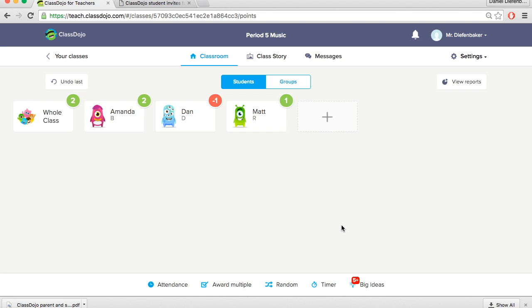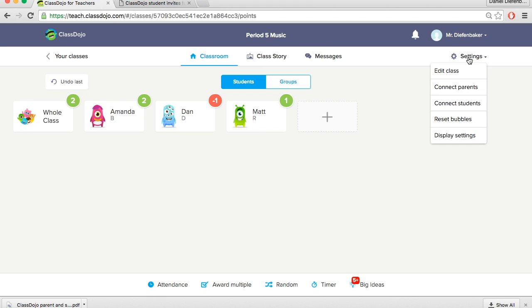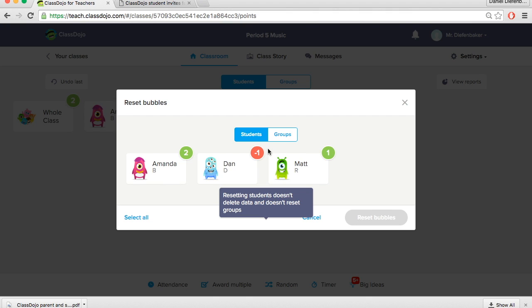Now before we go back to our home page, there's one last thing we want to look at in each classroom and that is the settings bar at the top to the right. There are a few options. There's edit class, connect parents, connect students, reset bubbles, and display settings. Edit class, you can change the students that are in it, you can remove students, add students. Connecting parents and students is very similar to what we've done before where you're giving access to students. The reset bubbles thing is nice because picture you're playing around with the settings or awarding students points. Or it's the first semester and you've done report cards for the first term. You can reset the bubbles to set them back to zero.